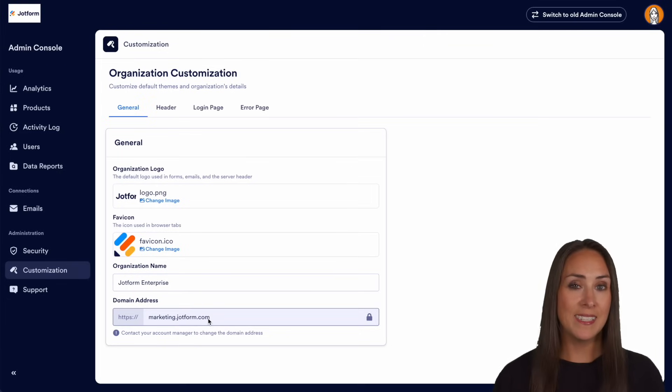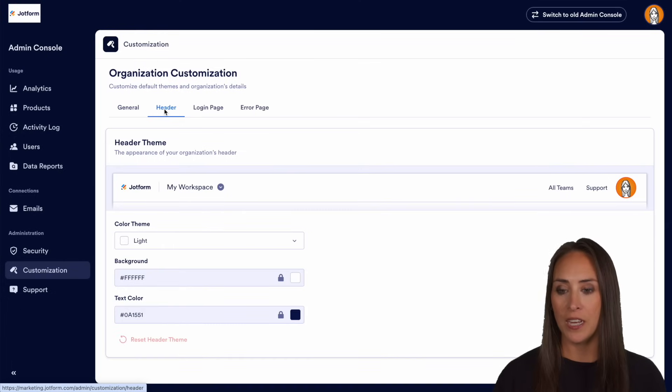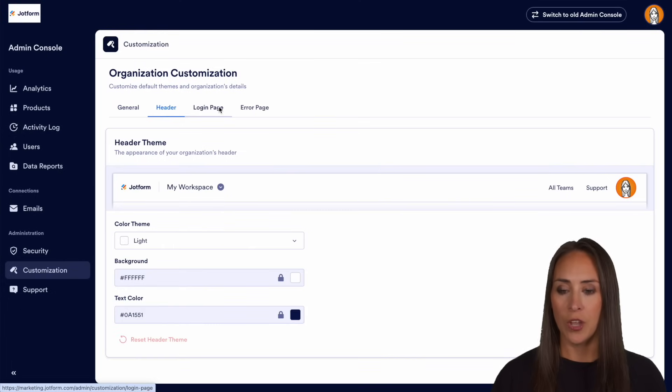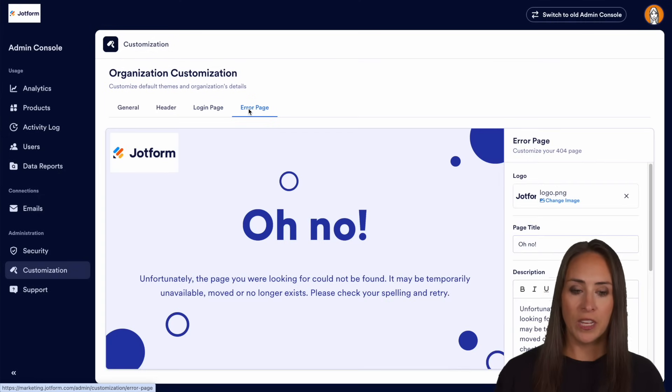But it doesn't stop there. Up at the top we can actually also change our header, we can change our login page, and we can change our error page.